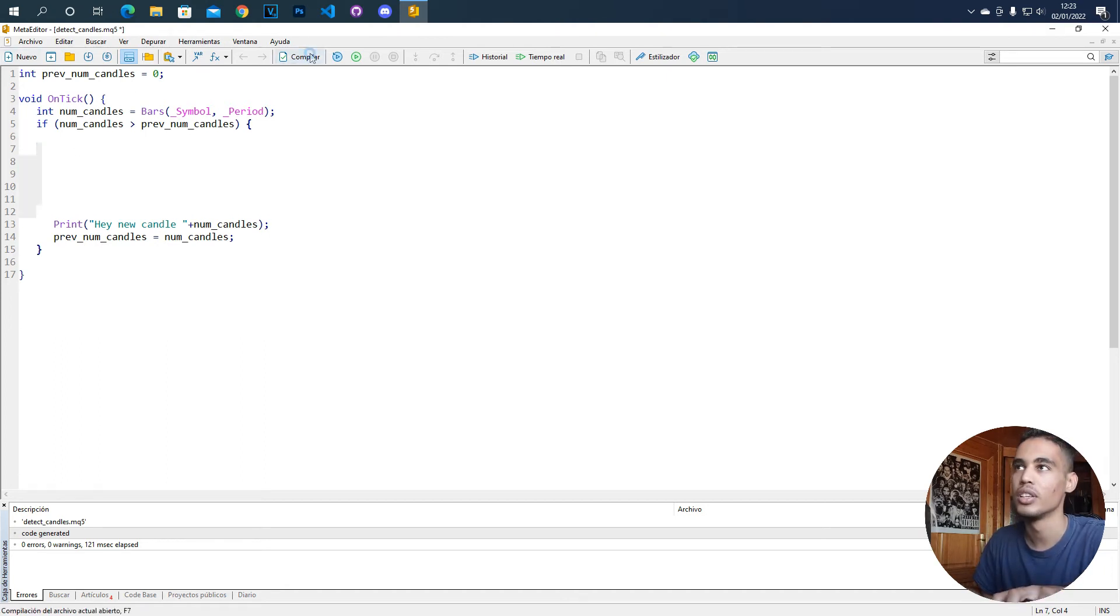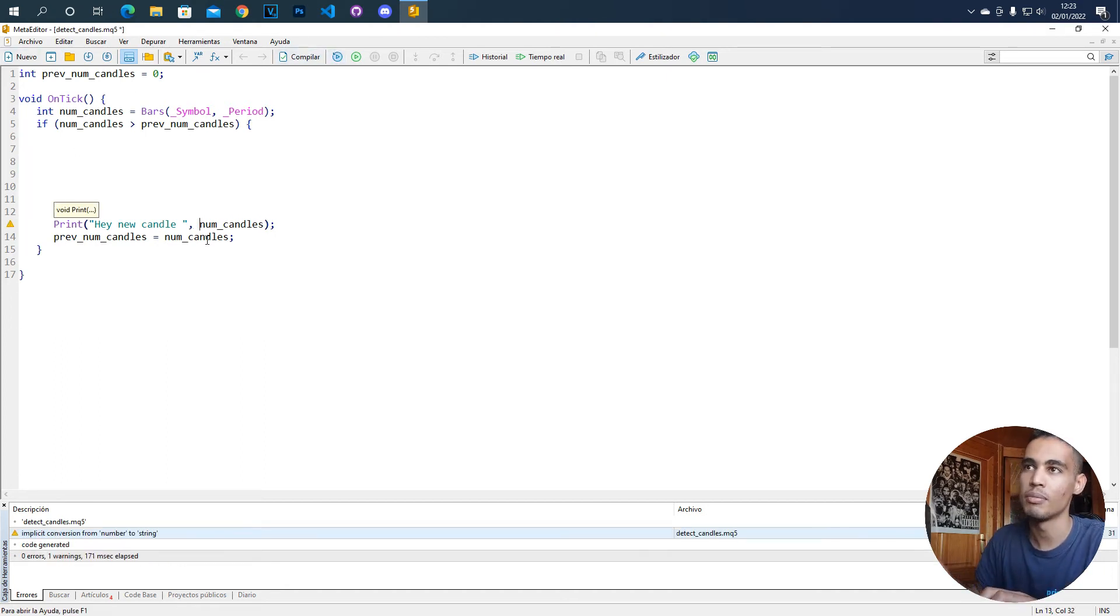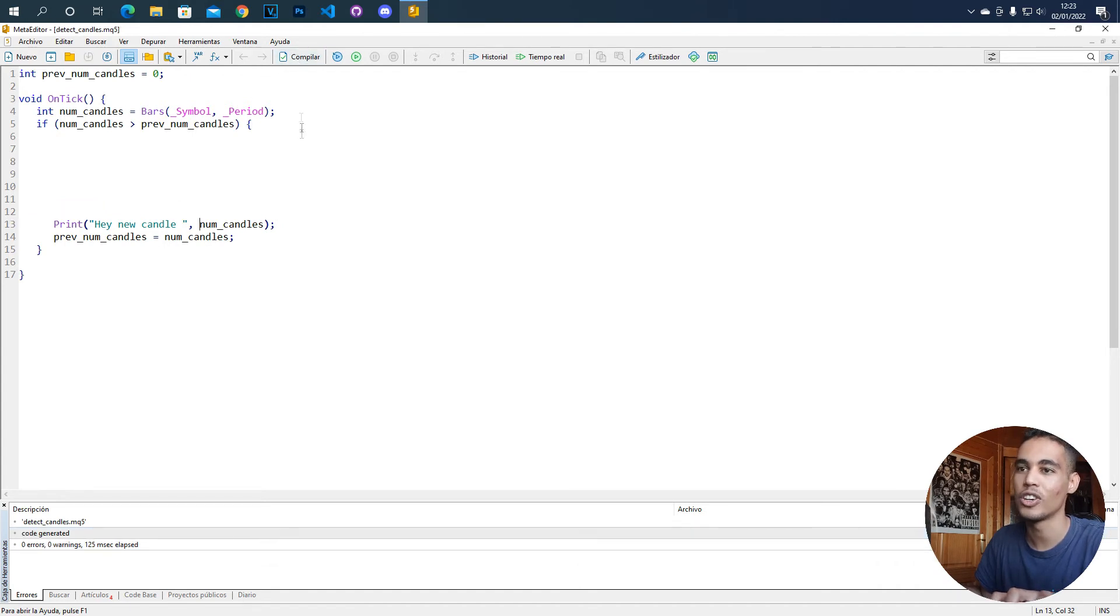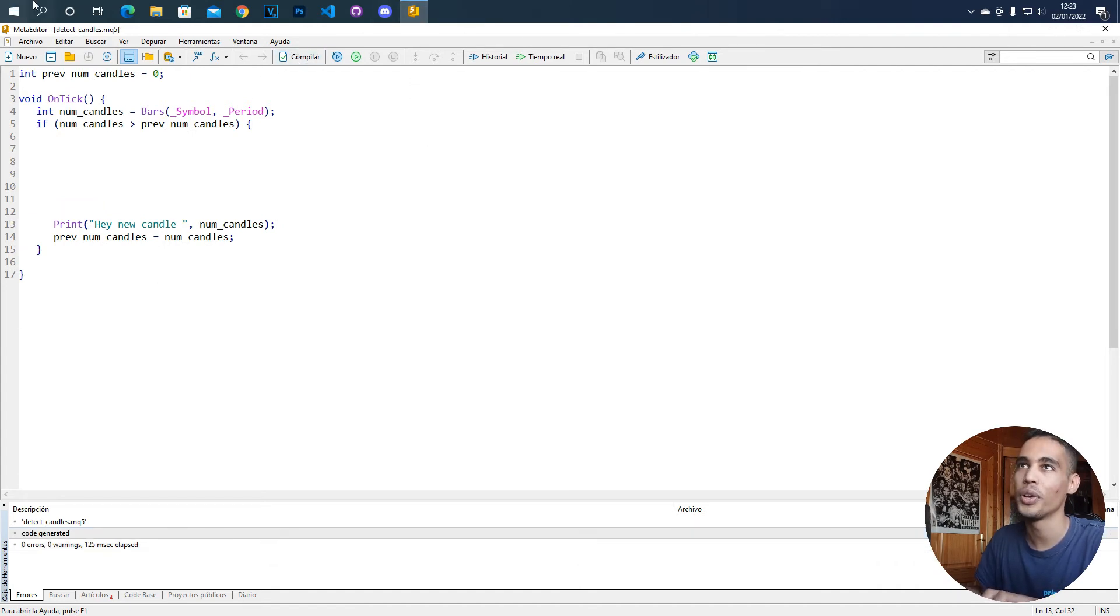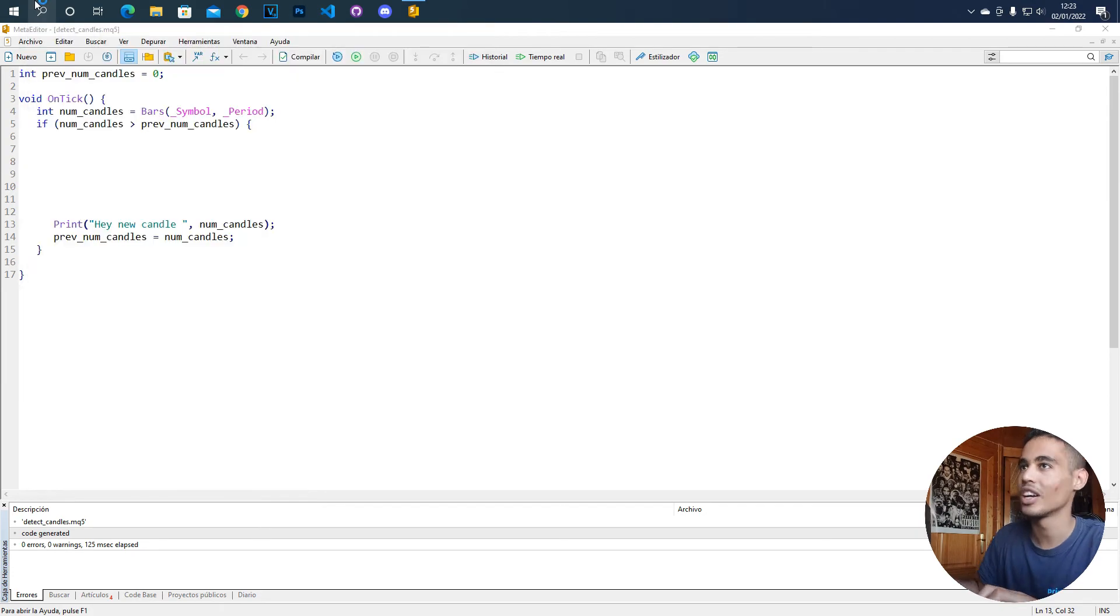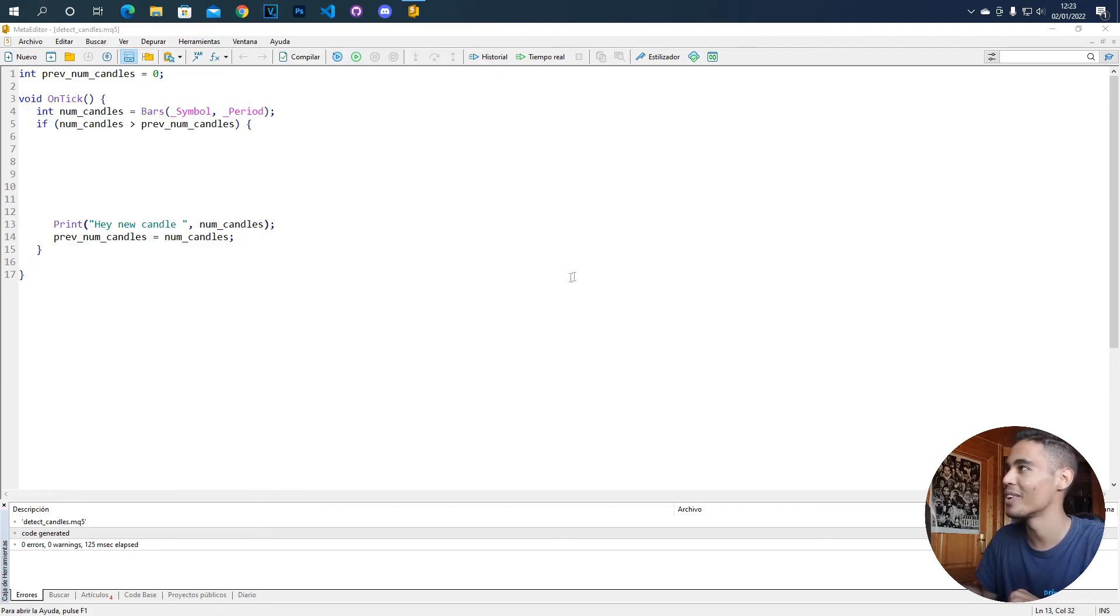So you compile and here I'm wrong, I'm just putting a comma, I have to put there a comma. So we compile, now we go to the MetaTrader file that I have it closed, I don't know why.